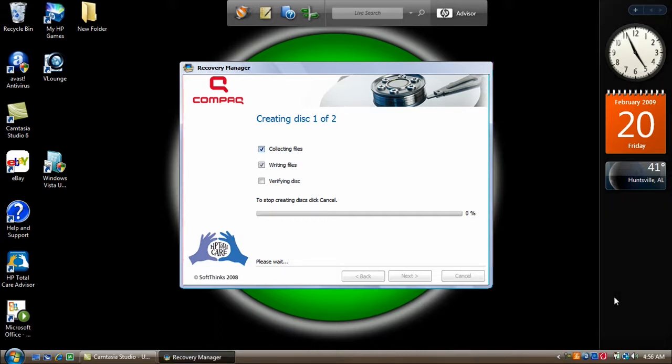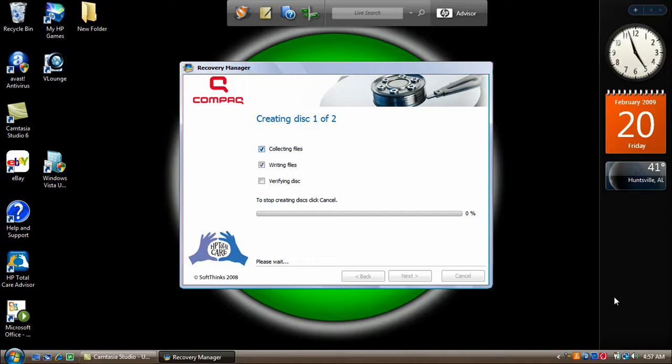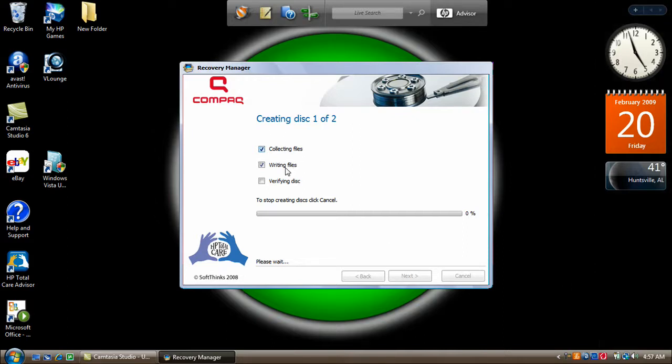It went to 100% on collecting files and now it's writing files. It took the collecting files approximately 5 minutes to complete. And it has just started the writing file stage. As you see there, it's got all those going. Alright, I'll be back later.